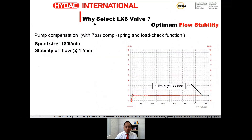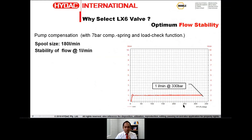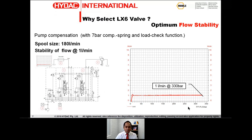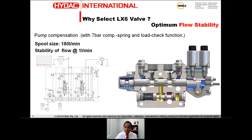The LX6 offers optimum flow stability. For example, looking at the graph on screen, you can maintain a constant flow of one litre per minute from a 180 litre per minute spool whilst varying the system pressure. Even as system pressure changes, you still have one litre per minute coming out. Testing demonstrates that pressure changes in the system have zero influence on the flow, due to the highly optimized and cleverly designed pressure compensator in the LX6 — best in its class.